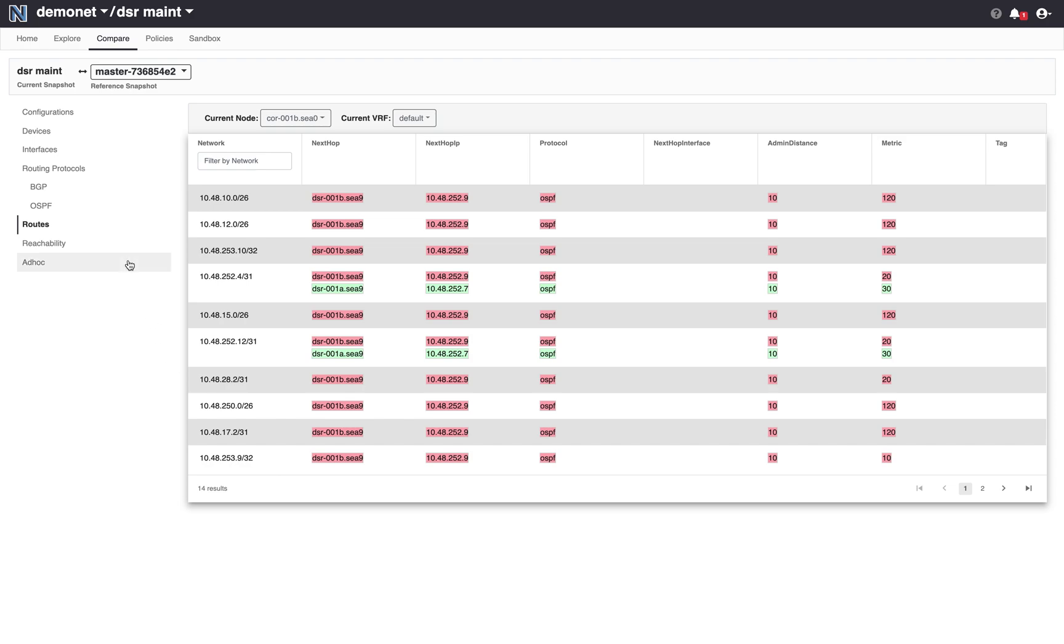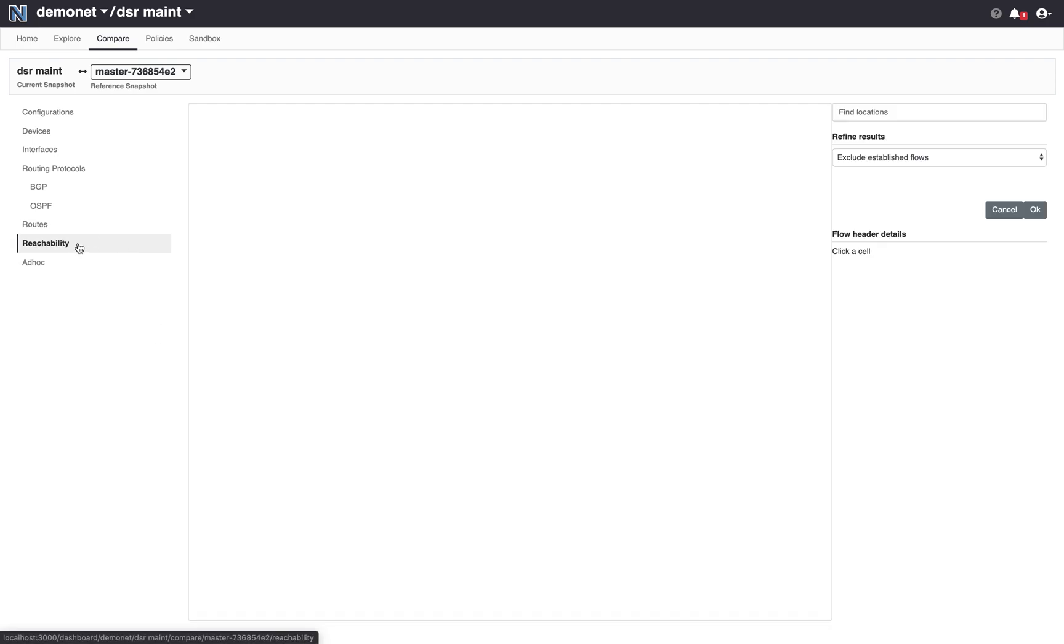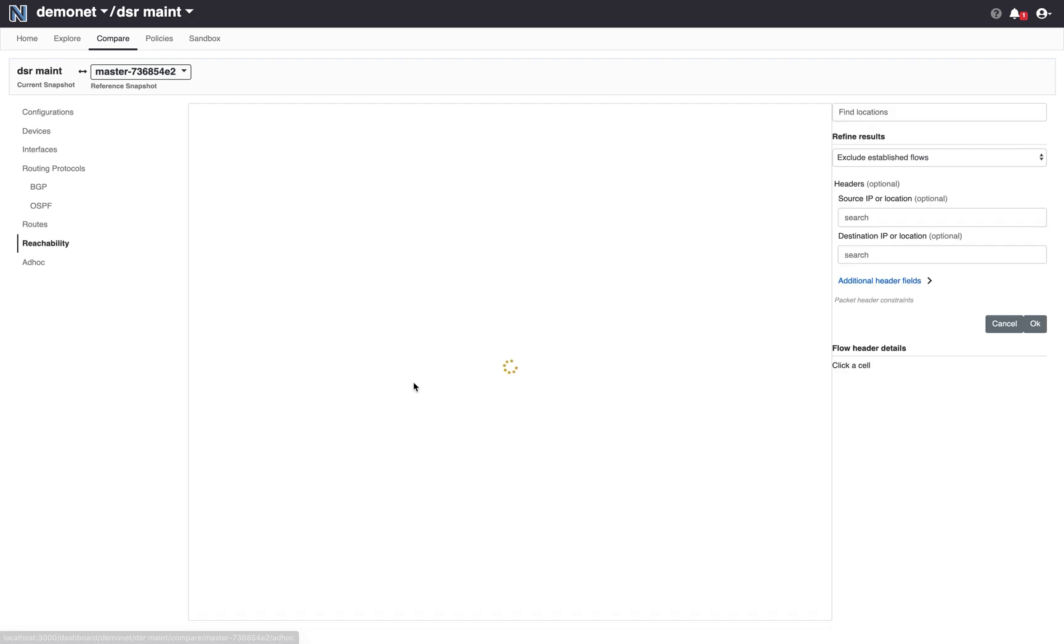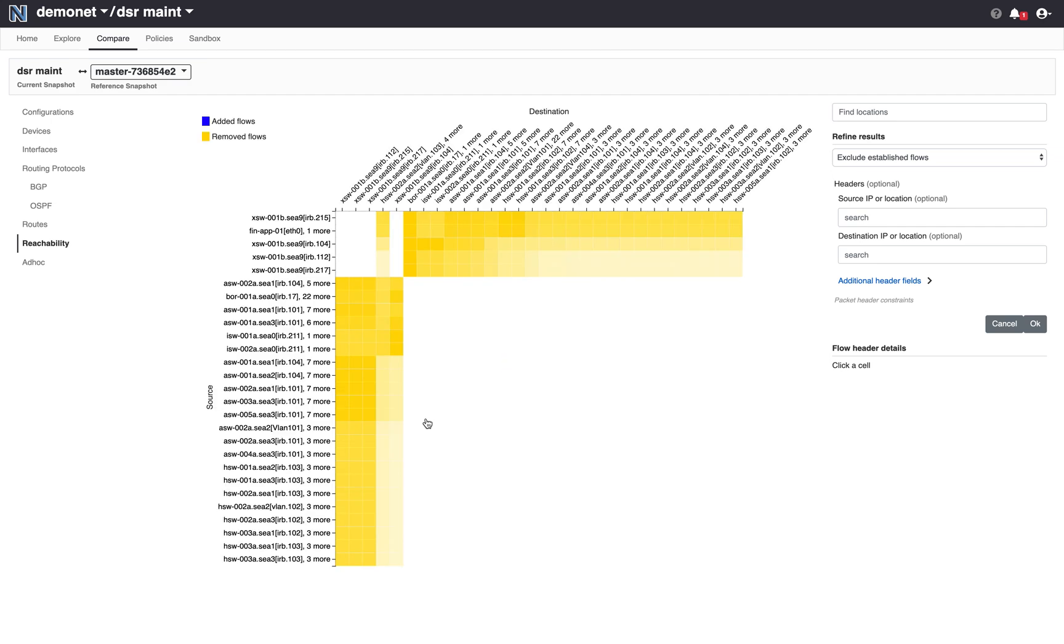One of my favorite views on the comparison tab is this reachability matrix. What this shows is that for all possible sources in the network and all possible destinations in the network if there are flows that will be removed, that is they will no longer be carried by the proposed snapshot compared to the reference, or if there are flows that will be added.